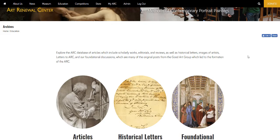I hope you've enjoyed this preview of the archive section of the new Arc website, and more will follow soon.